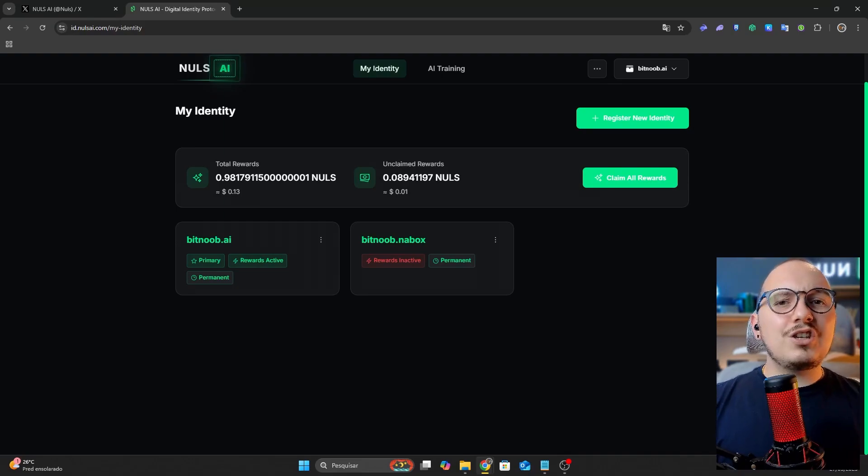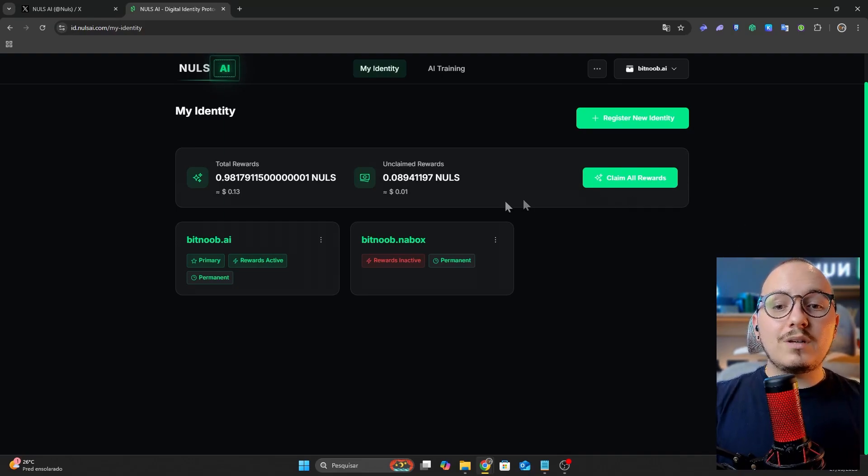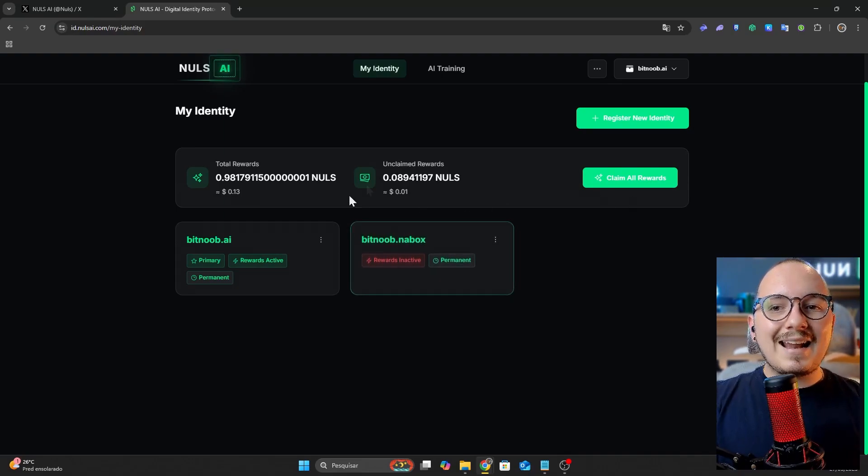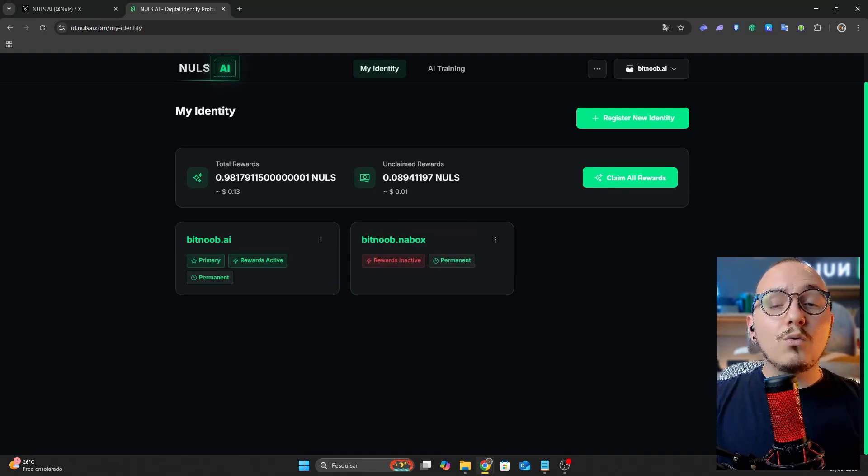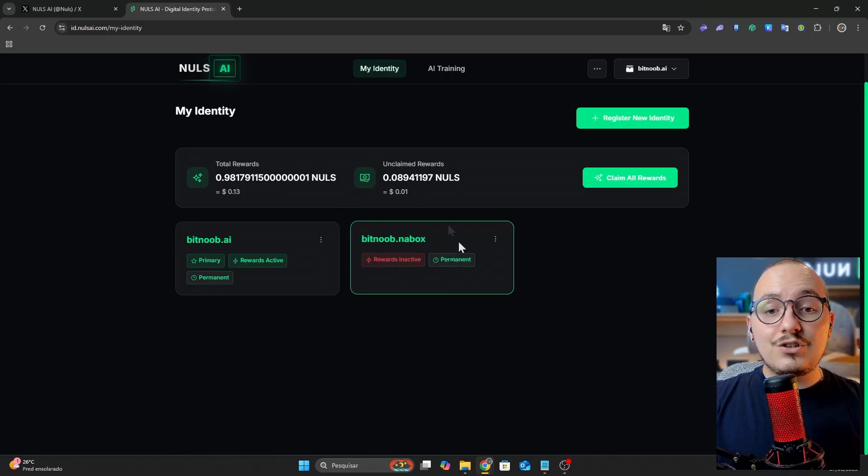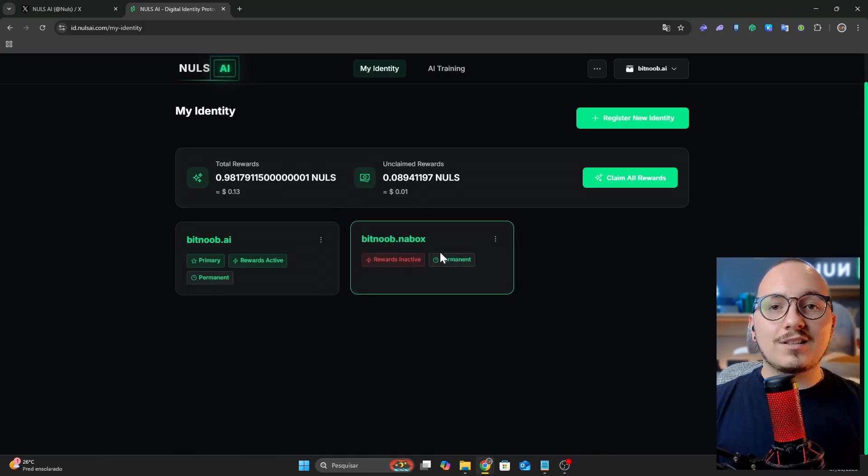For those who previously had the old NABox ID, it has been fully integrated into Nulls AI ID. As you can see, the ID on the right came from NABox.